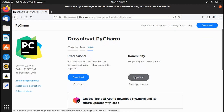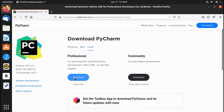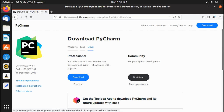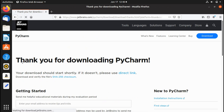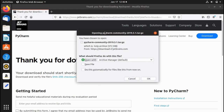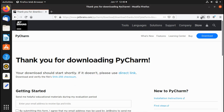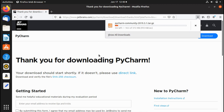We'll download the Community version, which is free and open source. The Professional version is a free trial that you eventually have to pay for. Click Download on the Community version. You'll see a thank-you message — the file is 372 megabytes. Click Save File and hit OK to start the download.